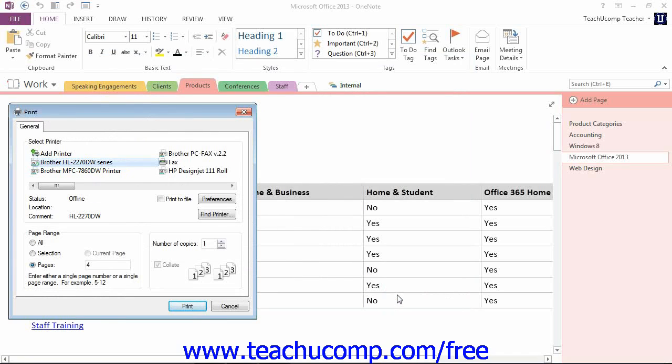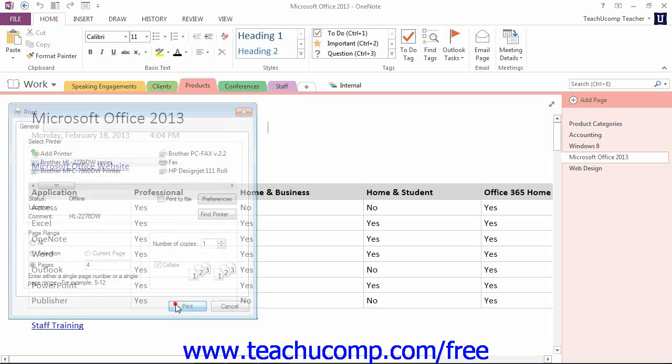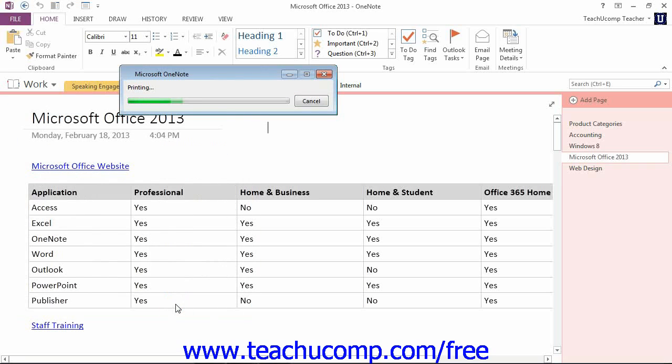This time, any changes we made in the previous dialog box will be entered, and we still have access to other available options. At this point, clicking the Print button will send the pages to the selected printer.